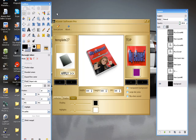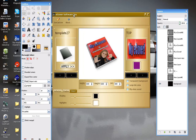Hey everyone, this is Ron from eCoverSoftwarePro.com. This is a quick video that explains how to crop down your images after creating them with eCover Software Pro.